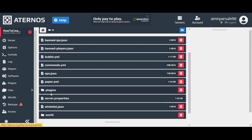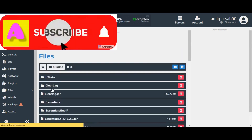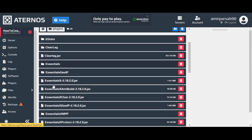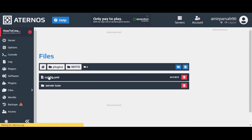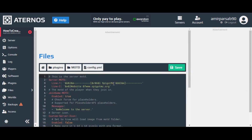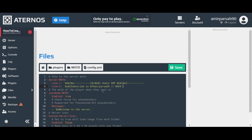Time to add a custom MOTD using the MOTD plugin. Open the files tab, then go to the plugins and MOTD folder. Now we can change the MOTD using the MOTD config.